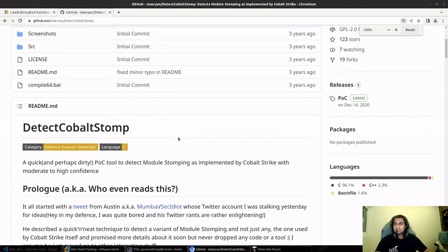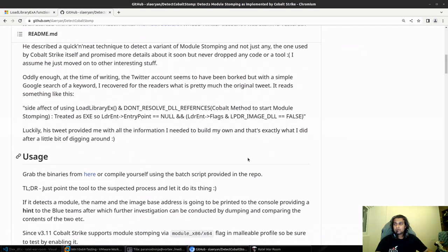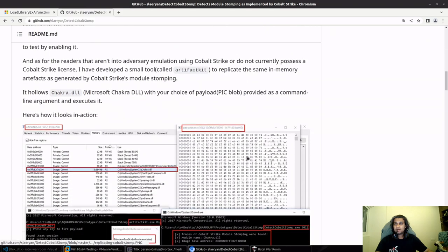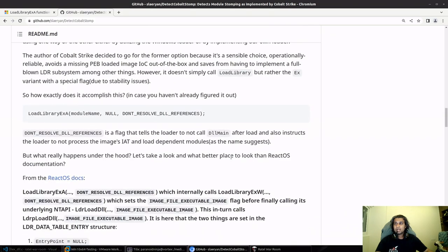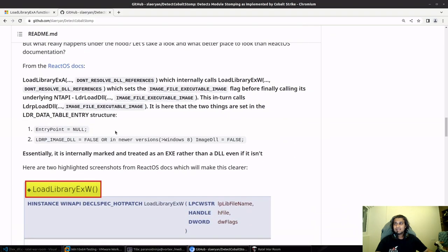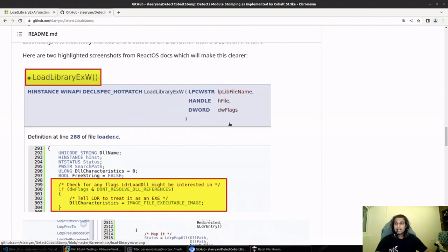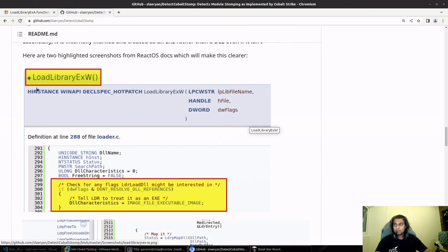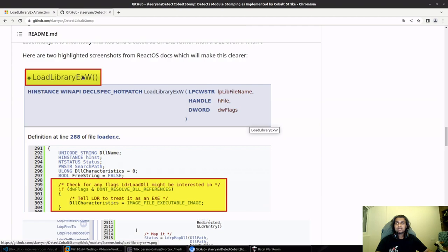This is a great blog where the author specified that Cobalt Strike uses LoadLibraryEx explicitly to load a DLL and it simply stomps the module. If you directly call LoadLibraryA, there's a high chance that the DllMain will be called and you don't really know where the instruction pointer would be in the loaded DLL.